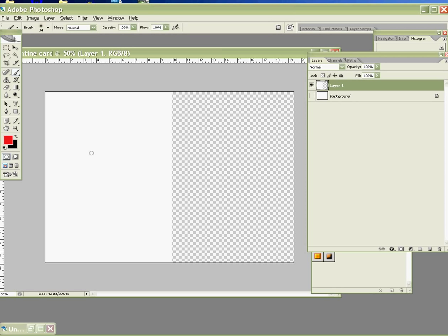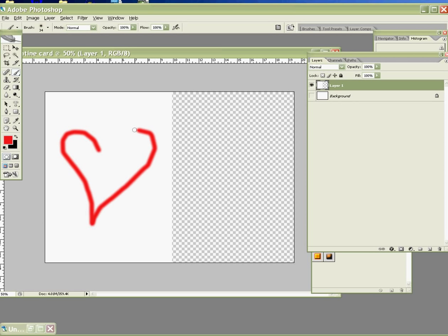Just use the brush size 434 and just draw a simple heart here. Slowly.